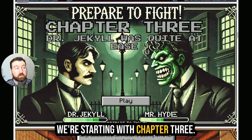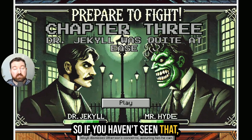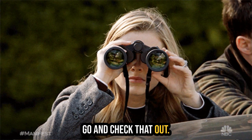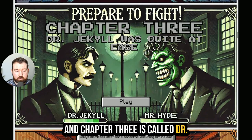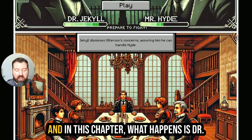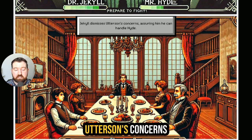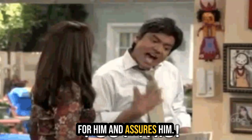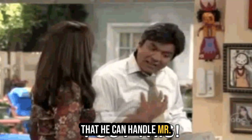We're starting with chapter three. We went through chapter one and chapter two in part one, so if you haven't seen that, go and check that out. Chapter three is called Dr. Jekyll was quite at ease. In this chapter, what happens is Dr. Jekyll dismisses Mr. Utterson's concerns for him and assures him that he can handle Mr. Hyde.